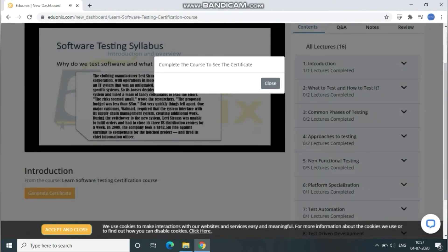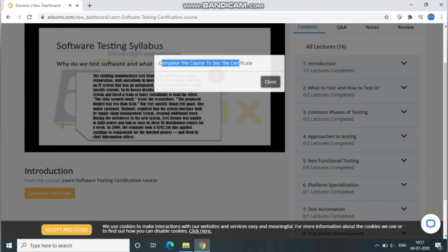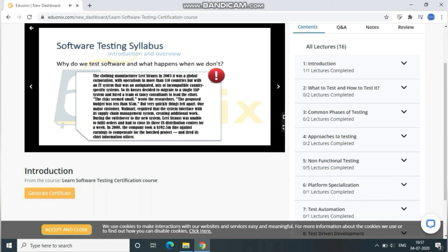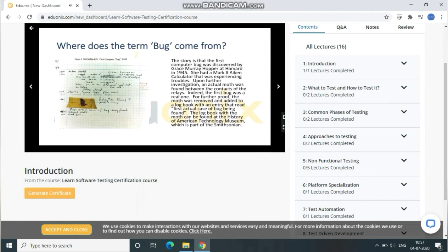I haven't completed the course yet, that's why it's showing me like this. Once you guys complete it, it will navigate you to the certification details. From there you guys can download it easily, and you can mention these things in your digital profile as well as your CV.